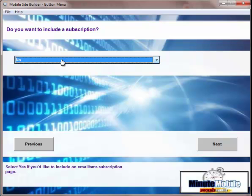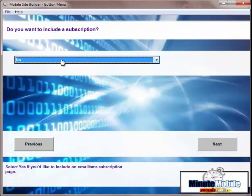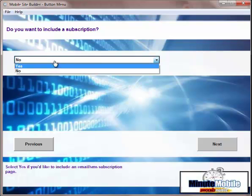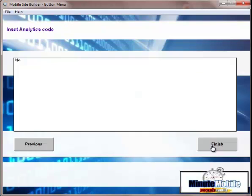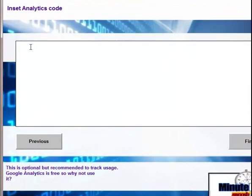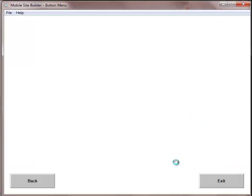If you want to put a subscription page in, then you can select here. In order to have a subscription page, you will need to register with an email autoresponder service like Aweber or GetResponse. All you do is click in yes and then put the subscription code that you'll get from your autoresponder service on the page. Then finally, we put the Google Analytics code. This is optional. But it's quite useful because you can then track visitors to your mobile site. And once that's done, you just click finish.